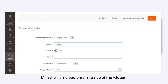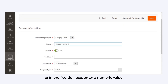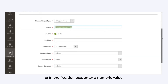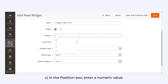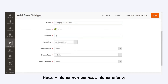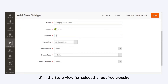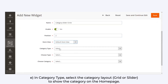In the Name box, enter the title of the widget. In the Position box, enter a numeral value. Please note that here also a higher number will have a higher priority. In the Store View list, select the required website.